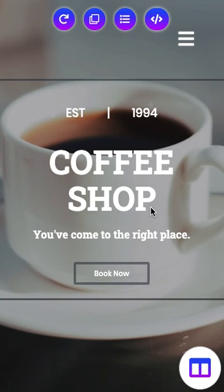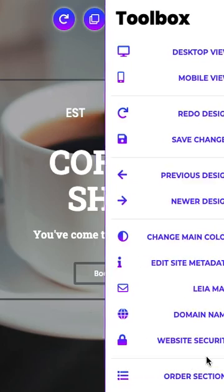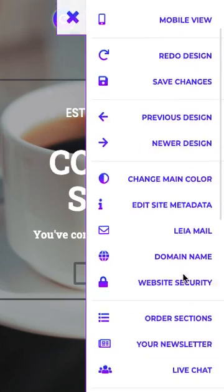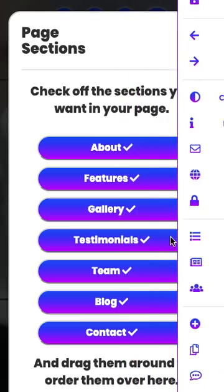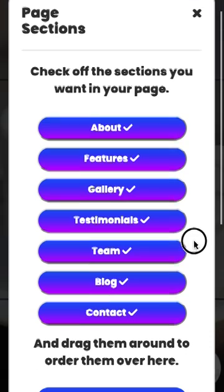Alright, here we are in the mobile editor. We'll go down to the toolbox on the bottom right, scroll down a little bit, and we'll click on the Order Sections tool.